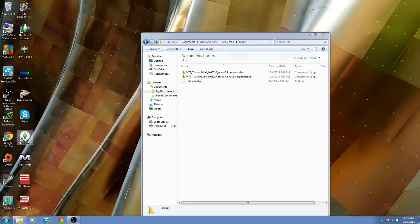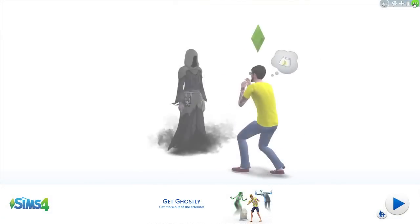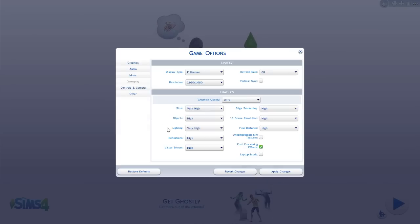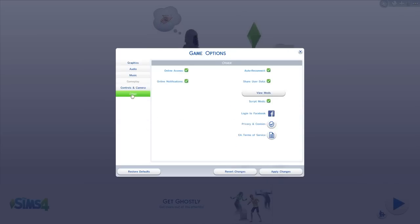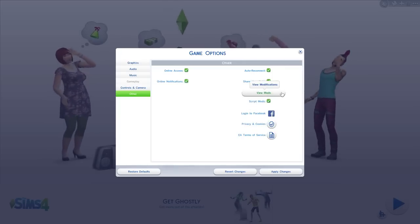When you start up The Sims, once you're in the game, if this is the first time you're using mods, you have to go to Game Options. Click on Other and make sure that you have Script Mods ticked. If you don't, it won't work.